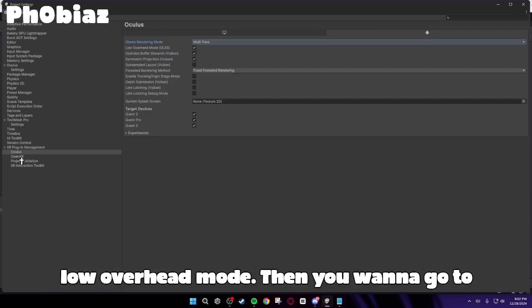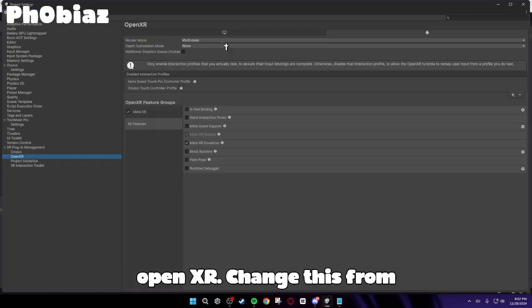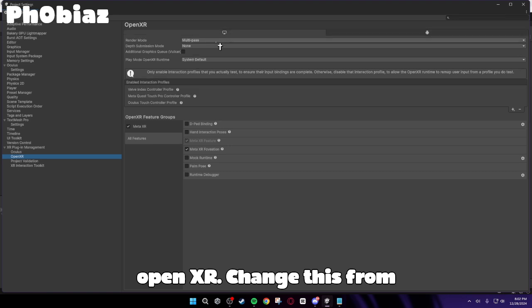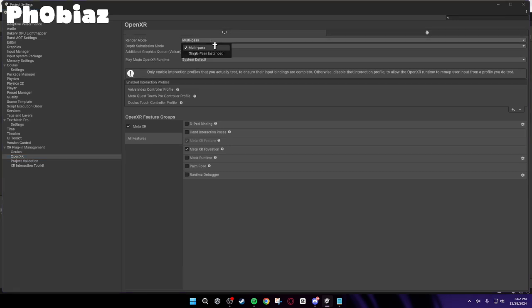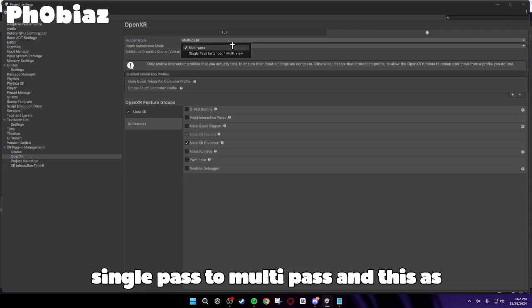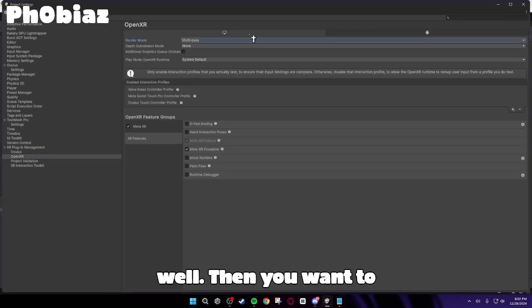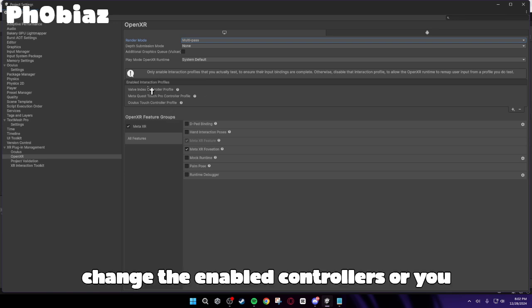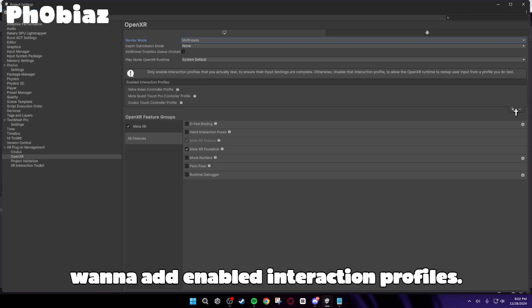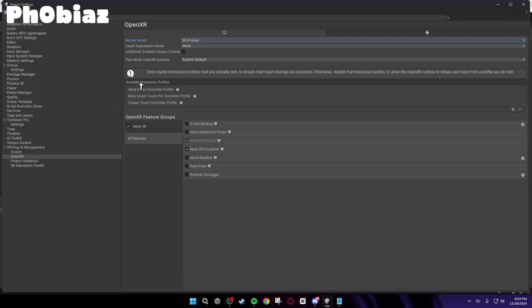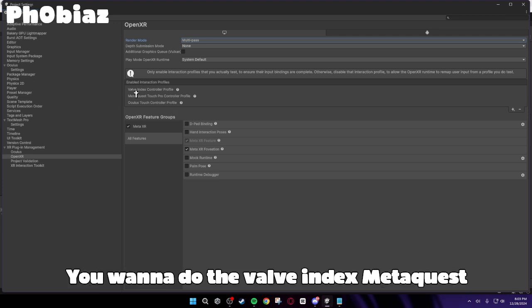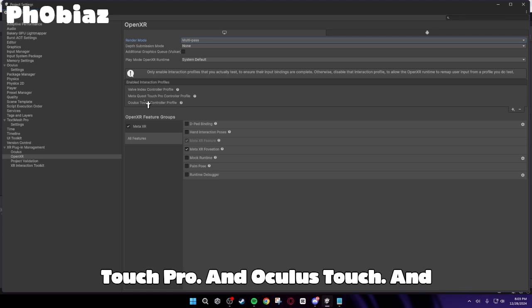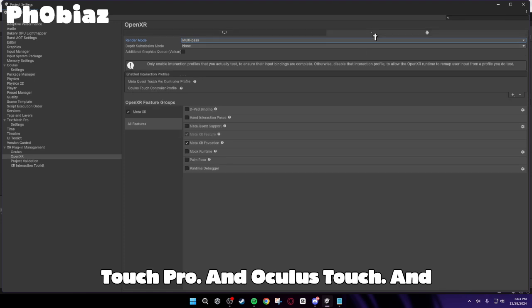Then you want to go to OpenXR. Change this from Single Pass to Multipass. And this as well. Then you want to change the enabled controllers. Or you want to add enabled interaction profiles. You want to do the Valve Index, MetaQuest Touch Pro, and Oculus Touch.